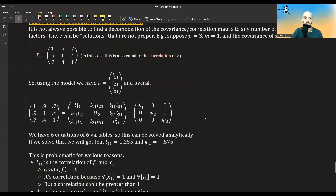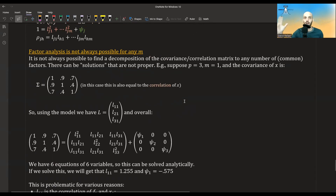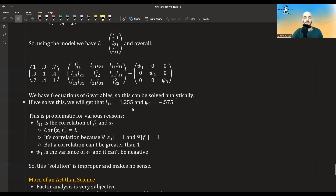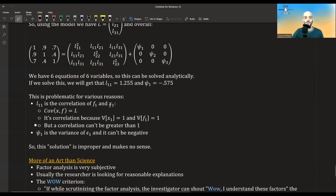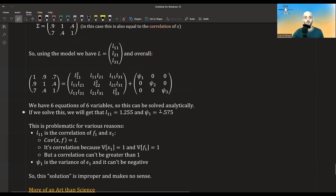We need more factors — maybe two, maybe three. Not every hypothesized model that a researcher proposes will yield a proper solution. It could be that with more factors added, the solution becomes valid.